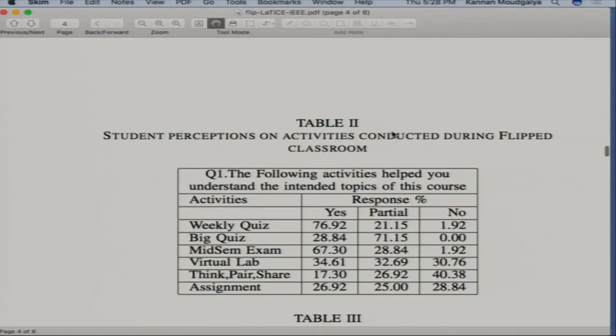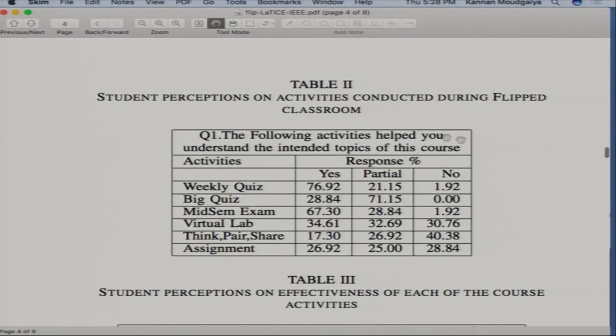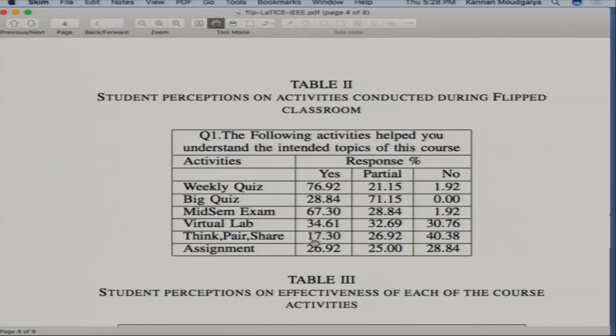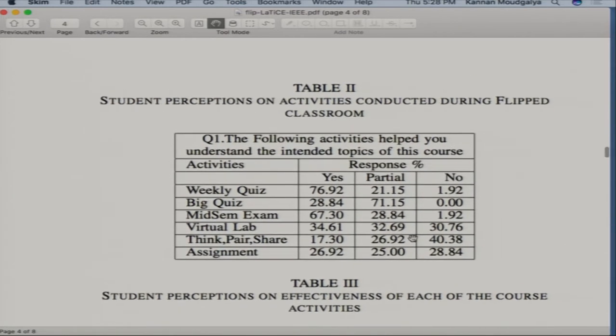We asked: 'The following activities helped you understand the intended topics of this course — is it weekly quiz, big quiz, mid semester exam, etc.?' The most popular activity was the weekly quiz. It forced them to go through the video, even though the weightage was only one mark. Because total weightage was 10 marks across 10 quizzes, each quiz is only one mark — but nevertheless students go through the video.